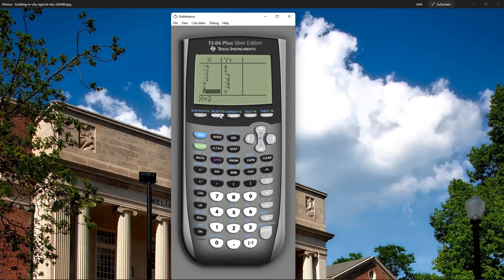And when x is two, y equals zero. So those are my two x-intercepts. The x-intercepts occur when y equals zero.